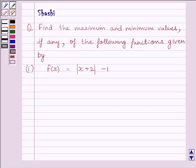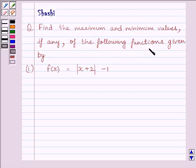Hi and welcome to the session. Let us discuss the following question: find the maximum and minimum values, if any, of the following function given by f(x) equal to modulus of x plus 2, minus 1.